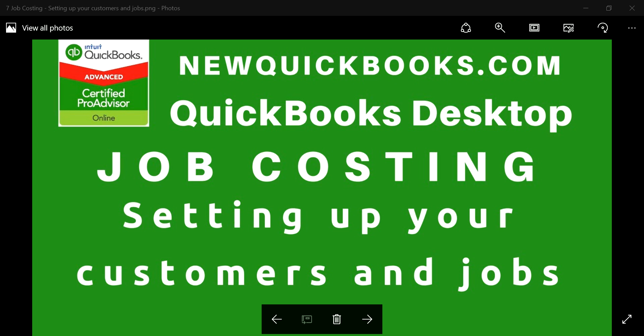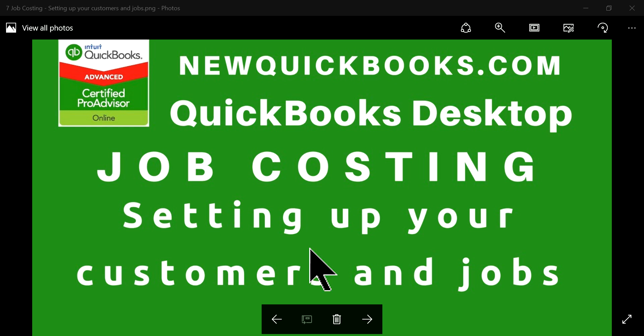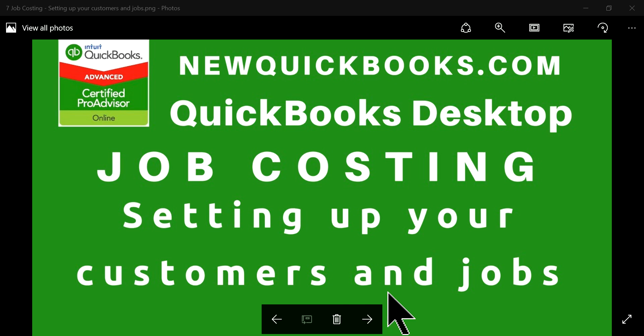Thank you for watching this job costing video series. This video I'm going to focus on setting up your customers and jobs. You want to check out our other videos we've done—we've done a whole bunch and we've been doing more.